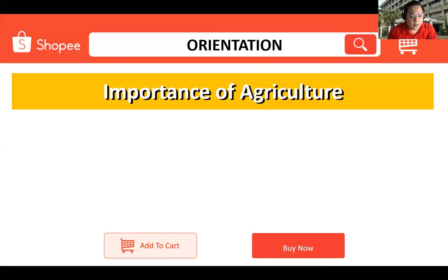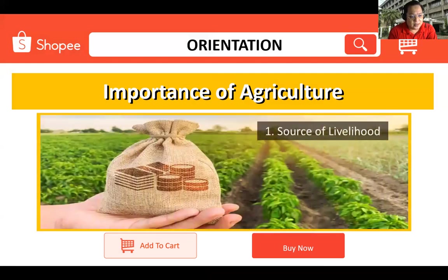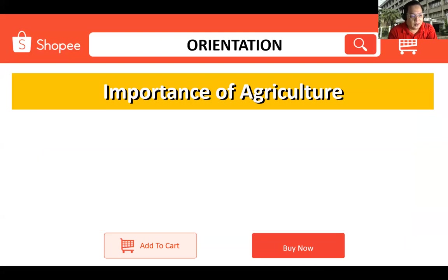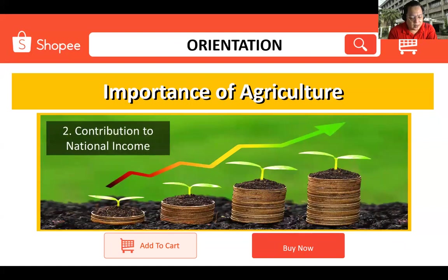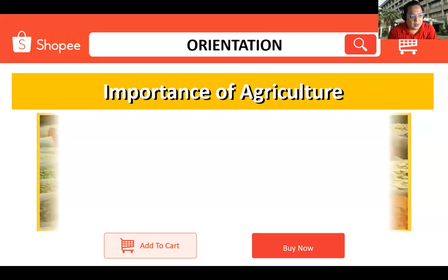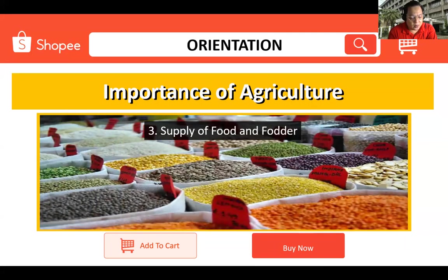Now let's talk about the importance of agriculture. There are six common importances. Number one, it is the source of livelihood — approximately 70% of people directly rely on agriculture as a means of living. Next, agriculture is the main source of national income for most developing countries such as the Philippines. Third, supply of food and fodder — agriculture provides the basic needs when it comes to food and fodder for humans and domestic animals, and livestock animals also meet people's food requirements.